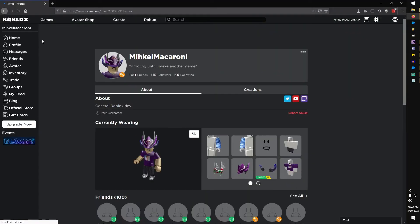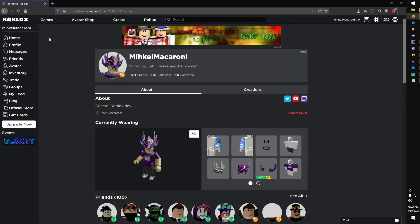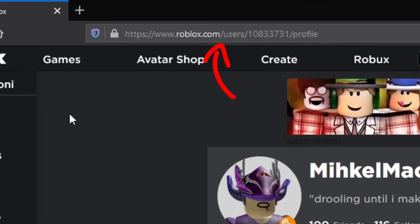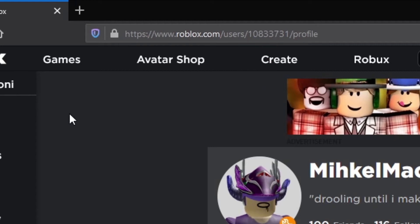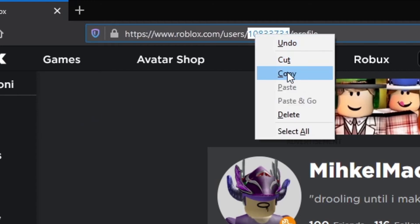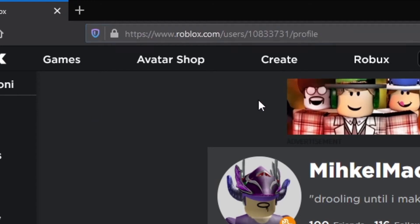The last thing you'll need is the user ID. It's very simple to find — just go to the Roblox profile page of who you want to use and look at the URL. After /users/ you'll see a bunch of numbers — this is the player's user ID. Select and copy these numbers.